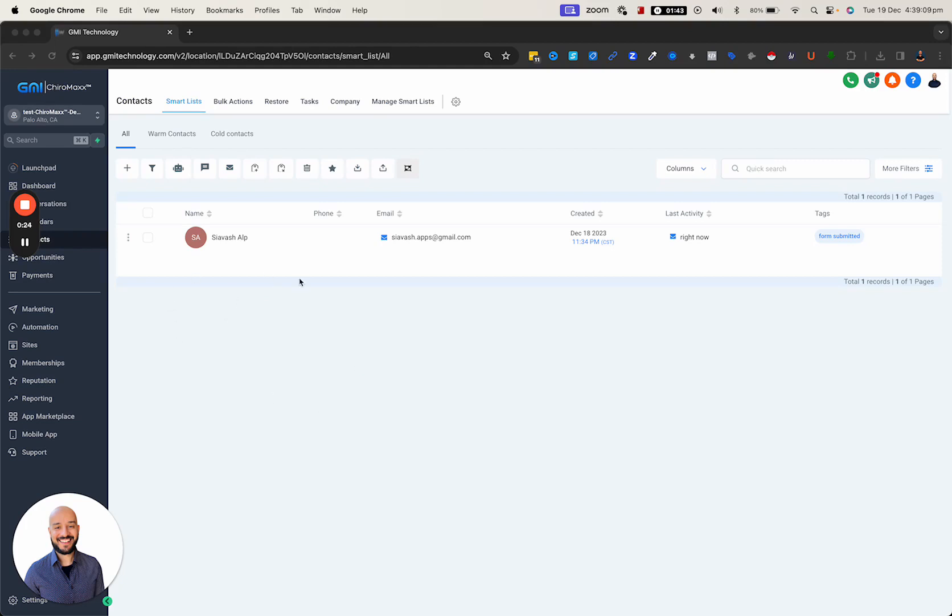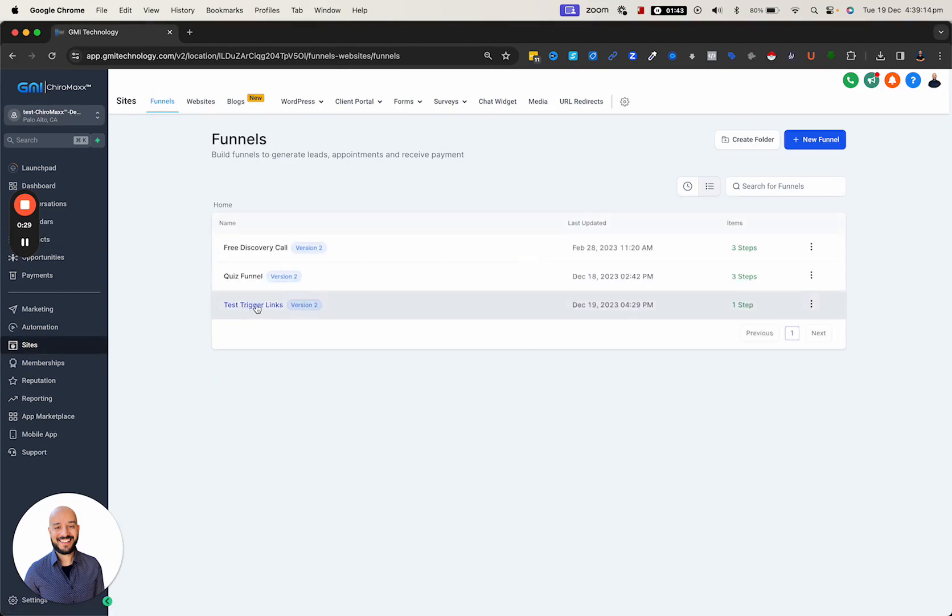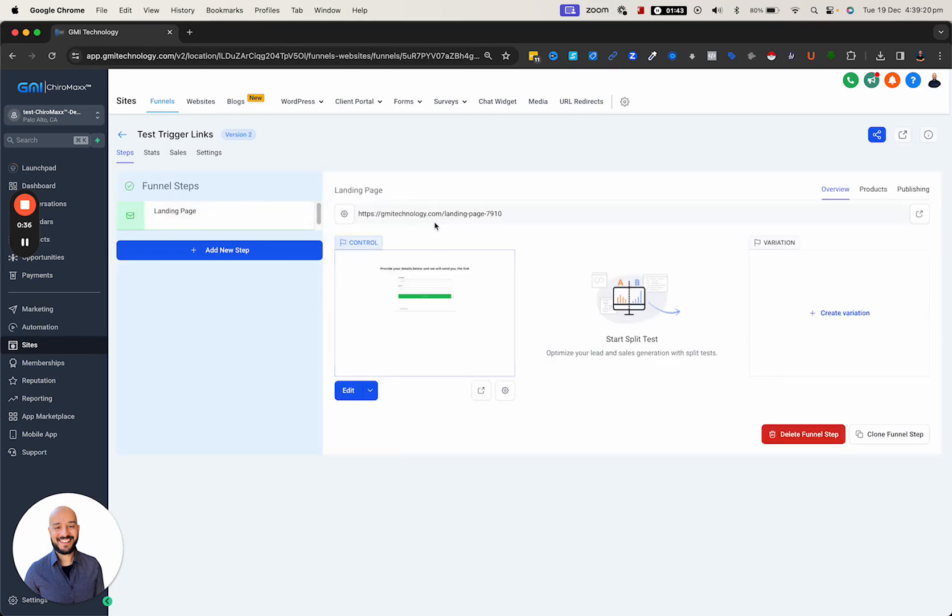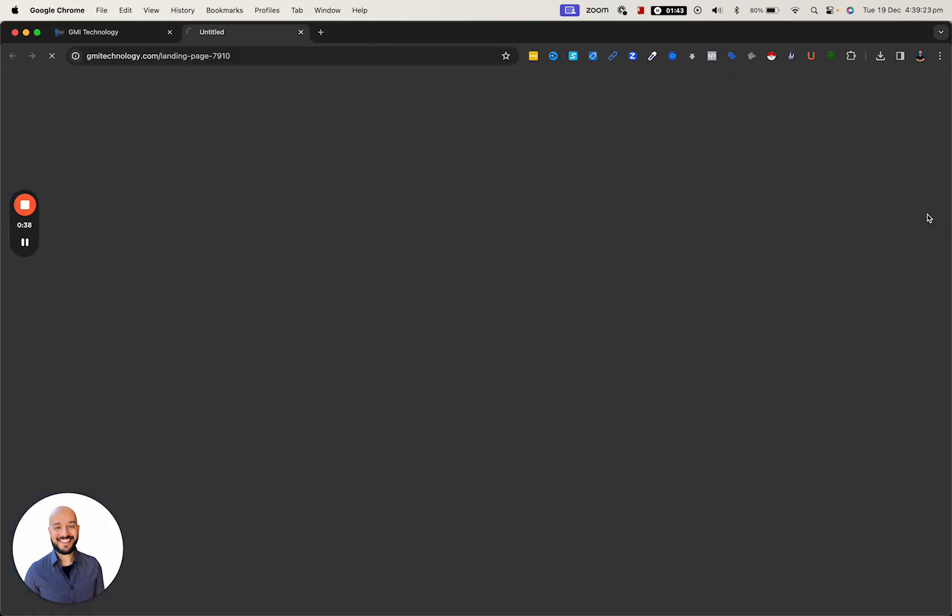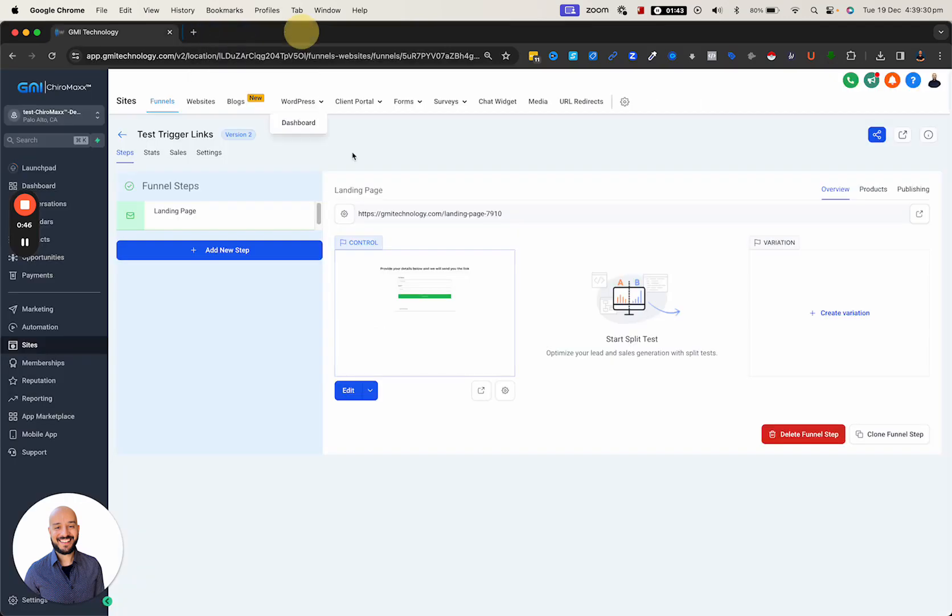First, we've built a simple funnel named 'test trigger links.' This is just a one-step funnel. There's a form where you can put your full name and email address and submit.